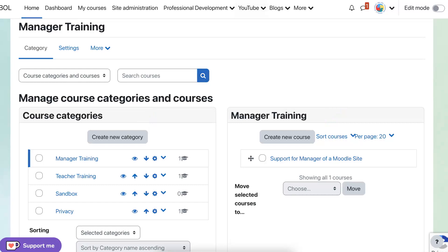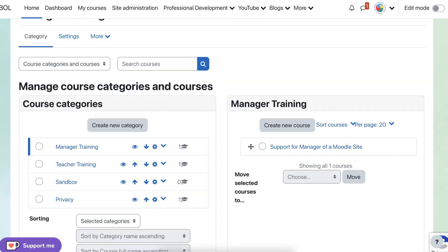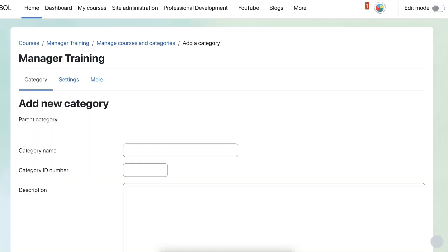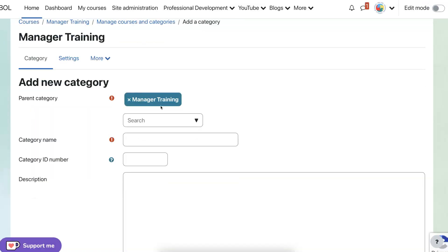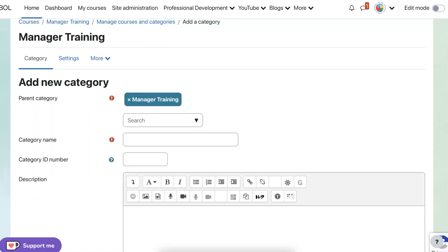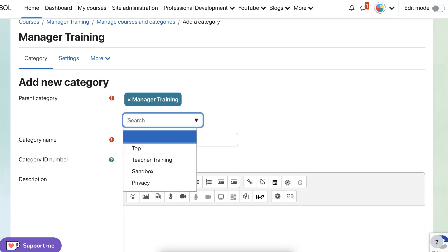So let's get started with add a new category. So that's the first thing you're going to do. Add a new category and notice there's a parent category, but you're going to change that and go into top.